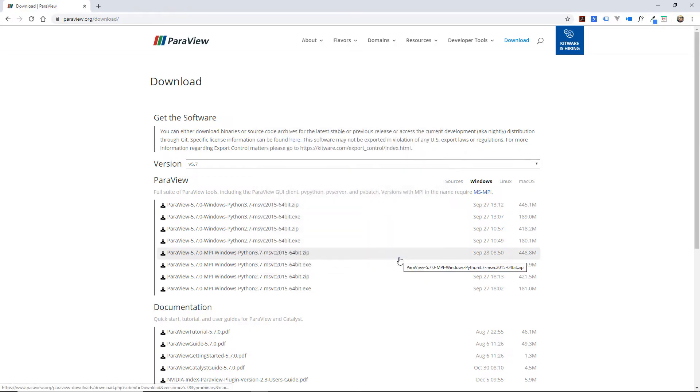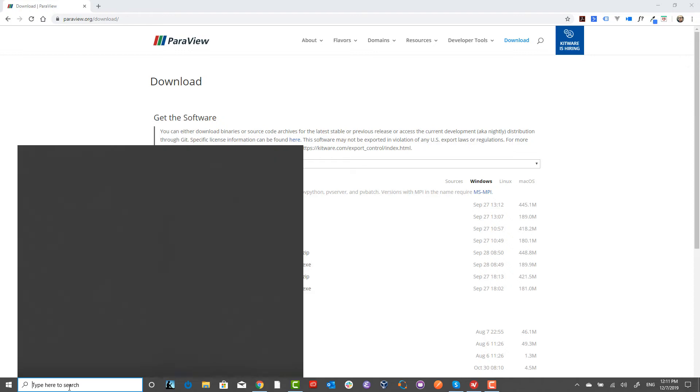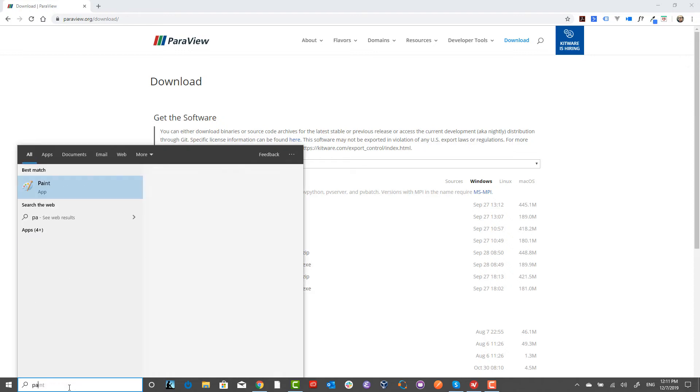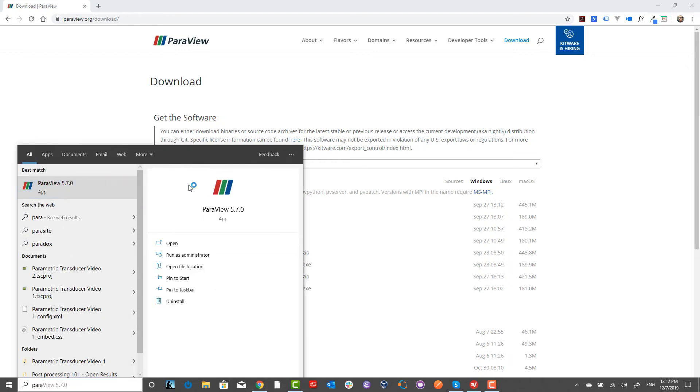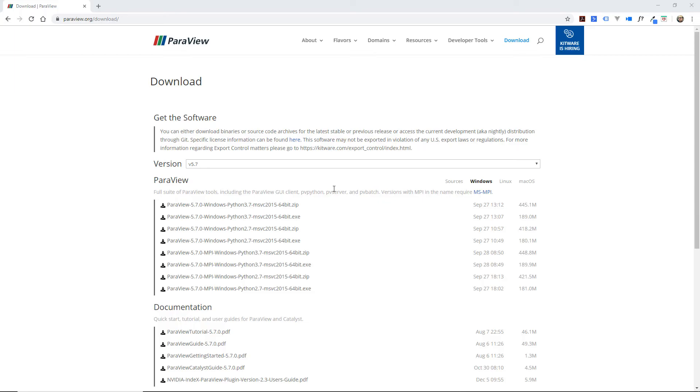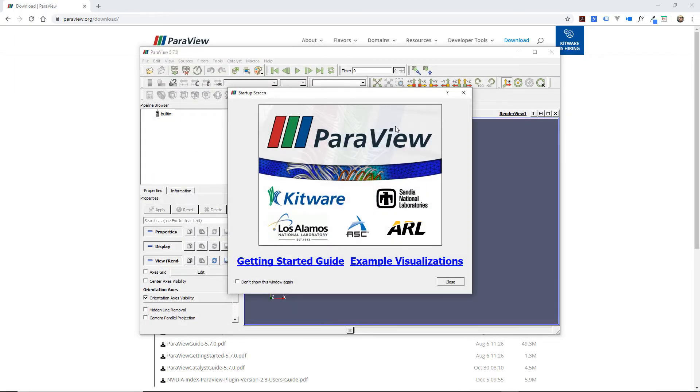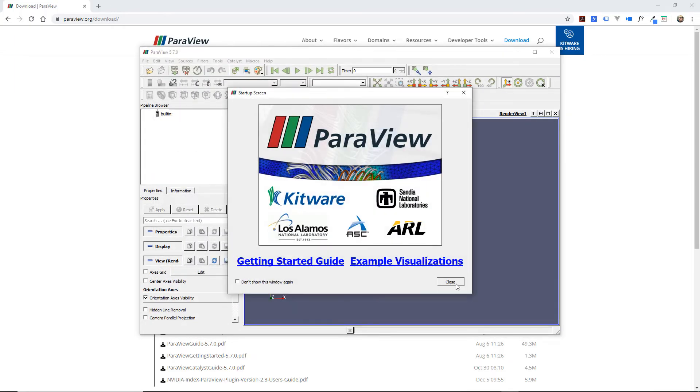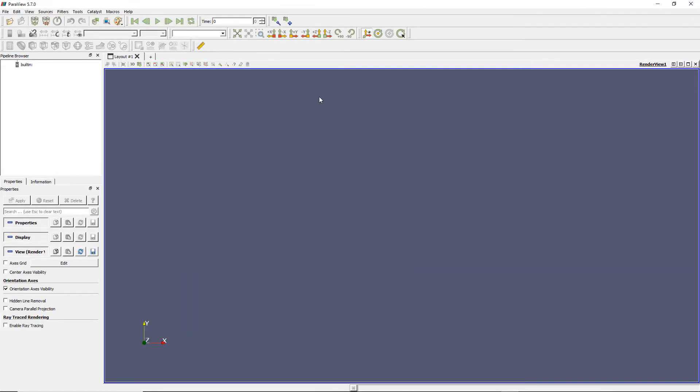And now you have it installed on your machine. If you search for ParaView and open the application, it will open like that, and you are ready to go.